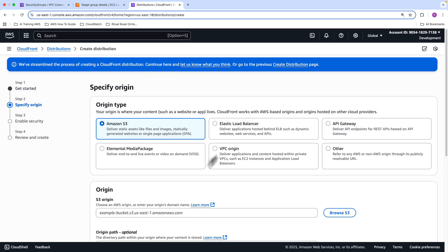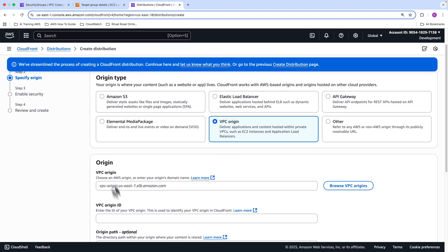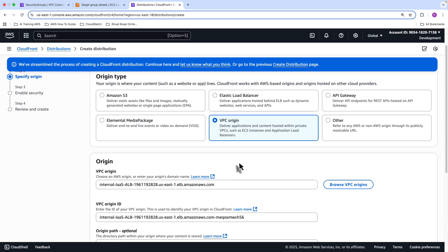And then this is where you're going to select the origin type. So we're going to select the VPC origin type. And so we need to provide the actual VPC origin. So click Browse VPC Origins, and there's only one that we just created moments ago, go ahead and choose that one.